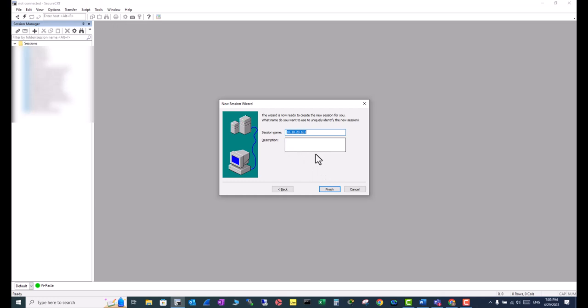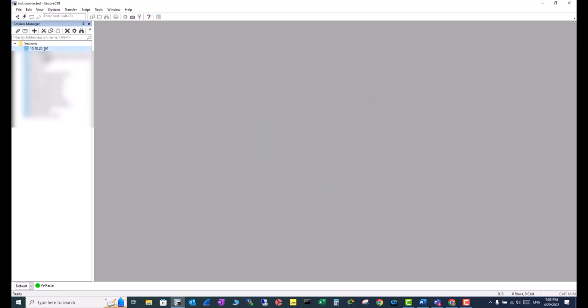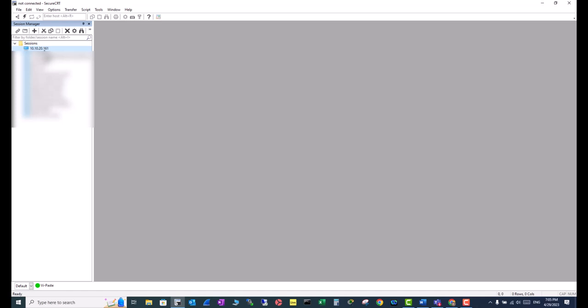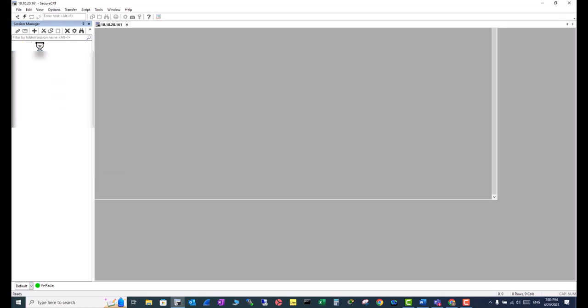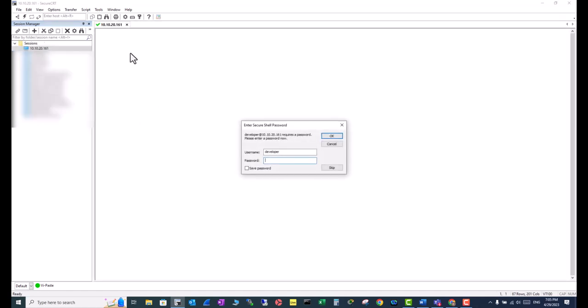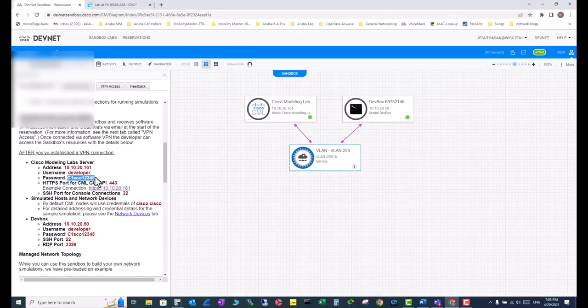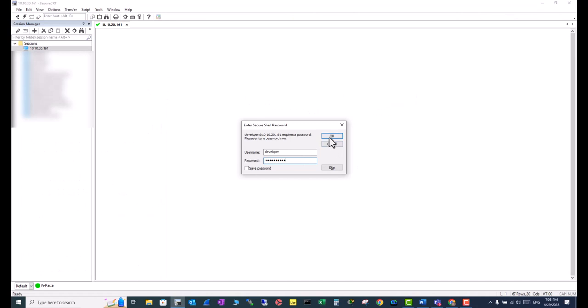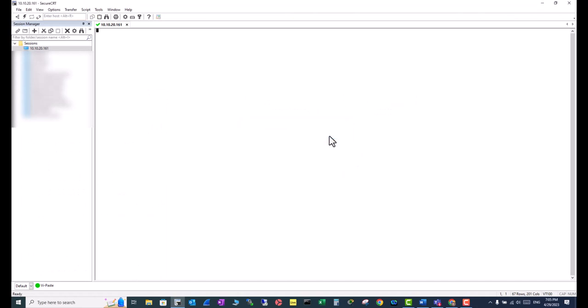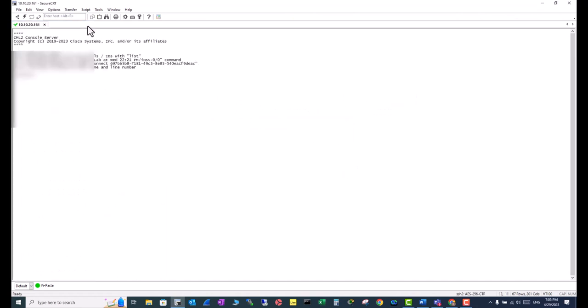Next, hit Finish. Now you have the session created. Double-click on it to connect. Now it's going to ask for the password. Go here, this is the password. Put your password, hit OK. Now you are connected in the console prompt. Type in 'list'.